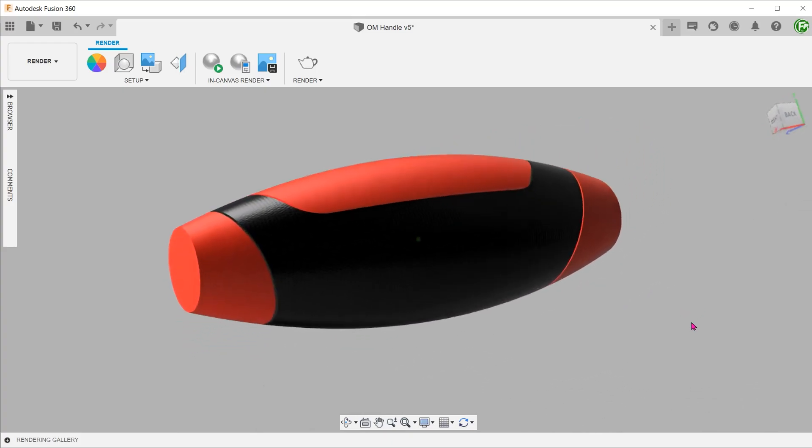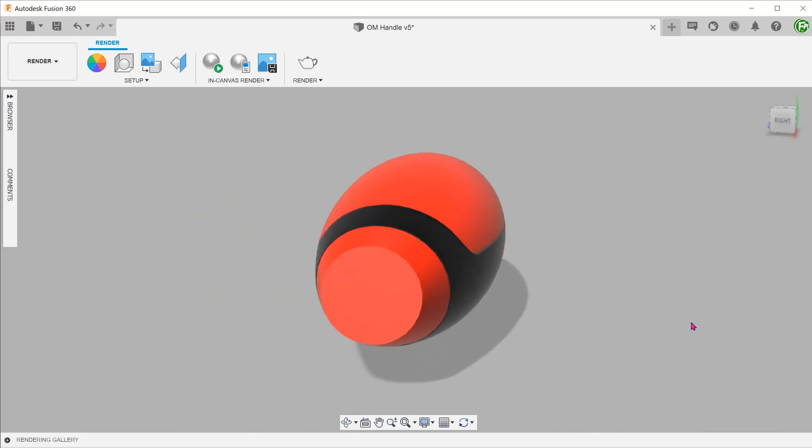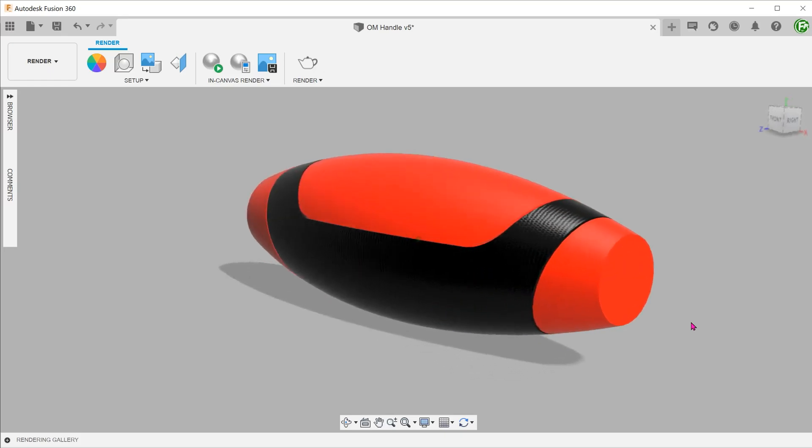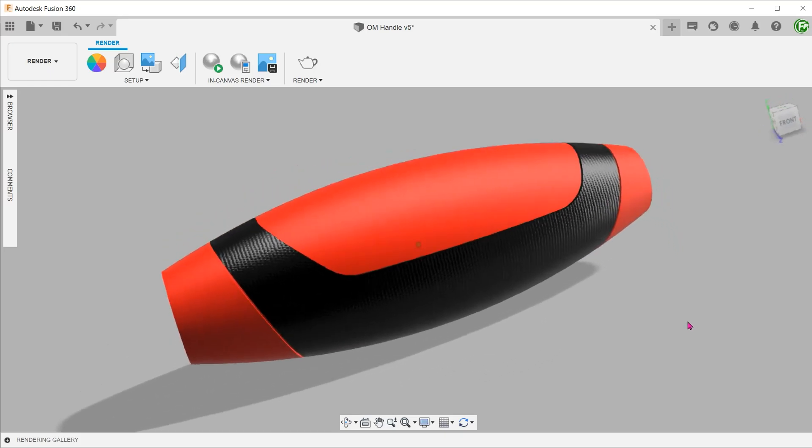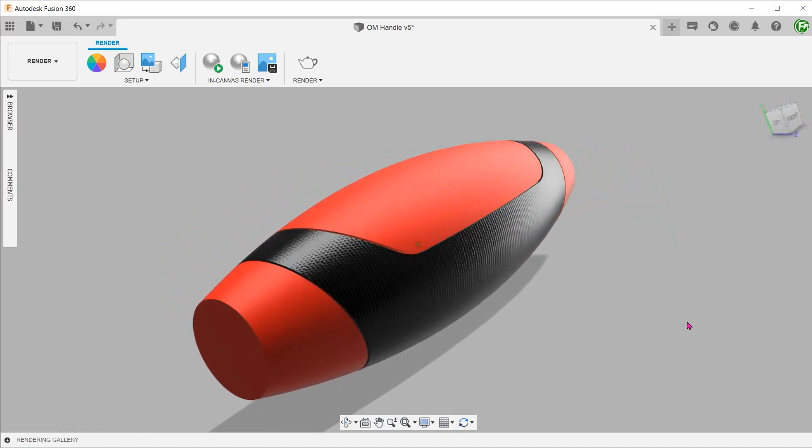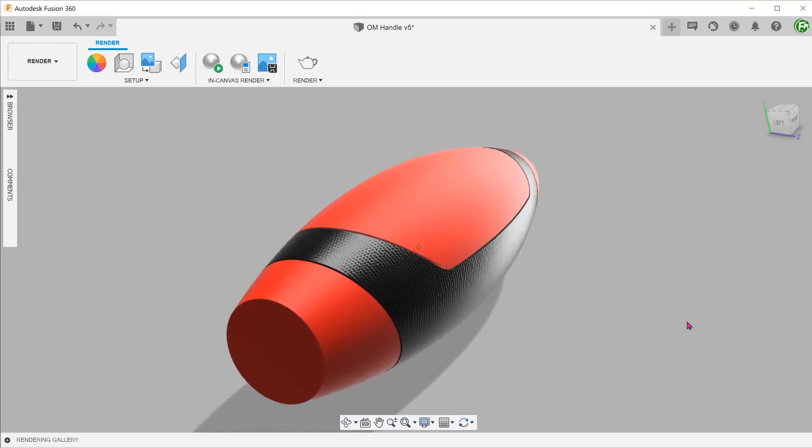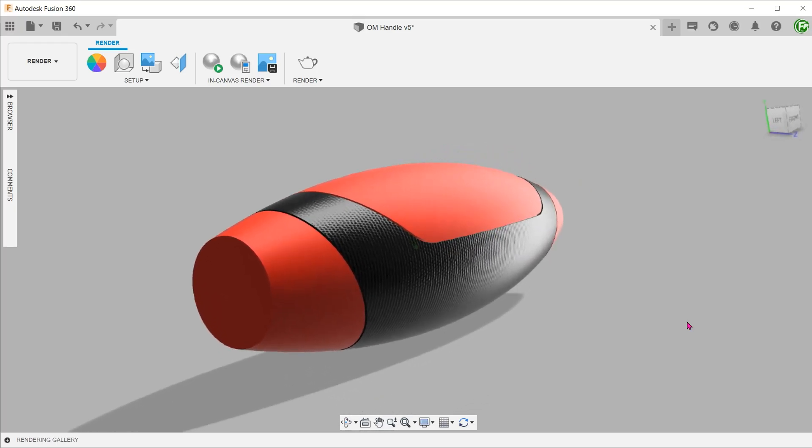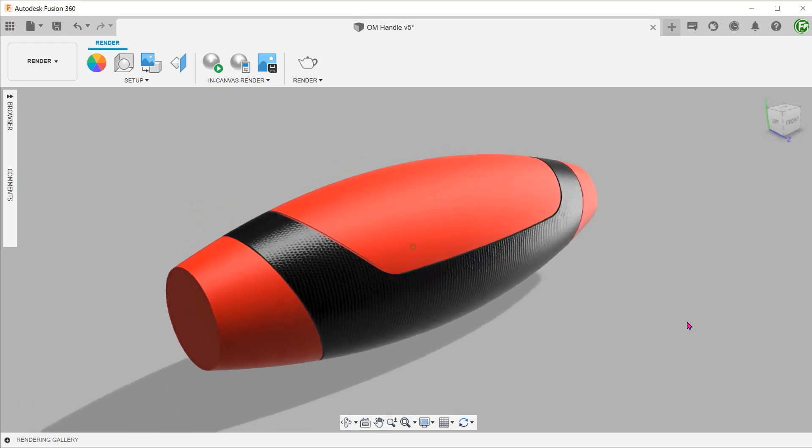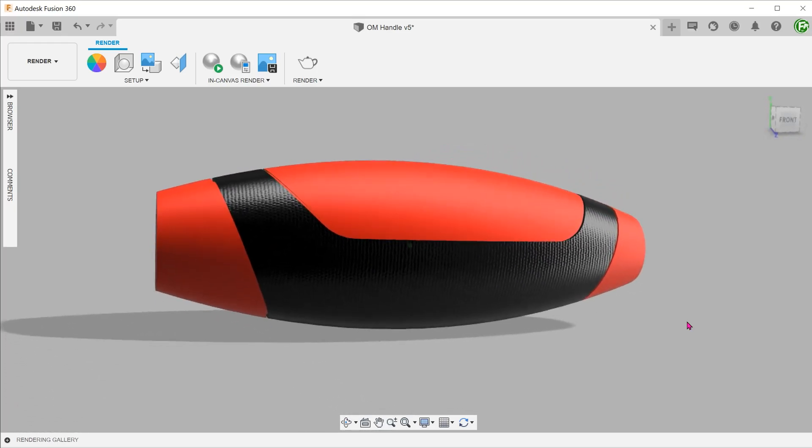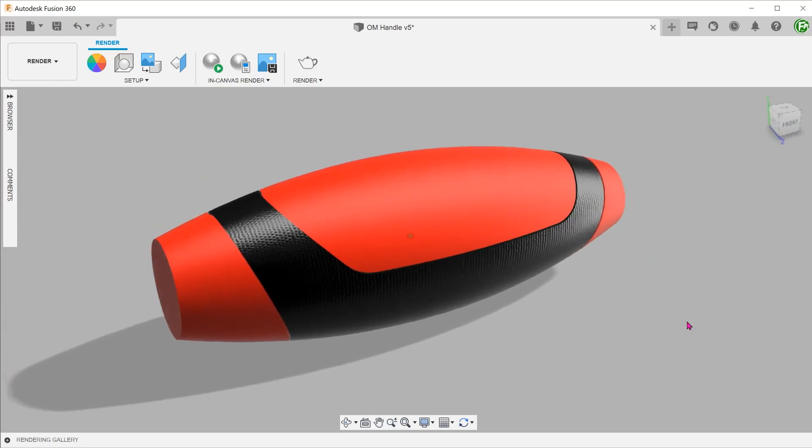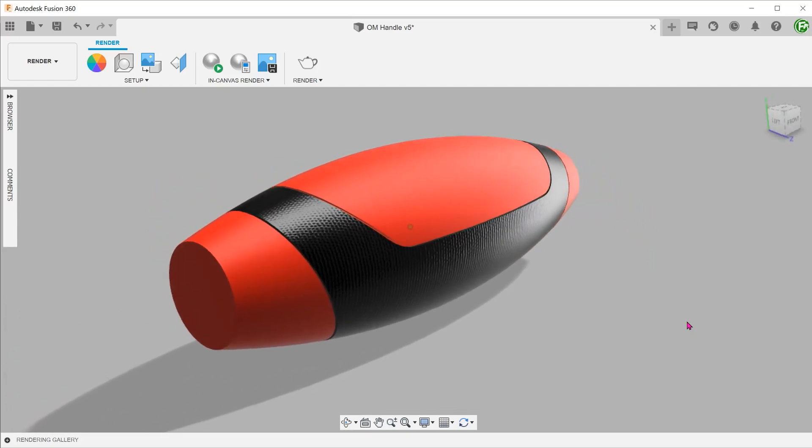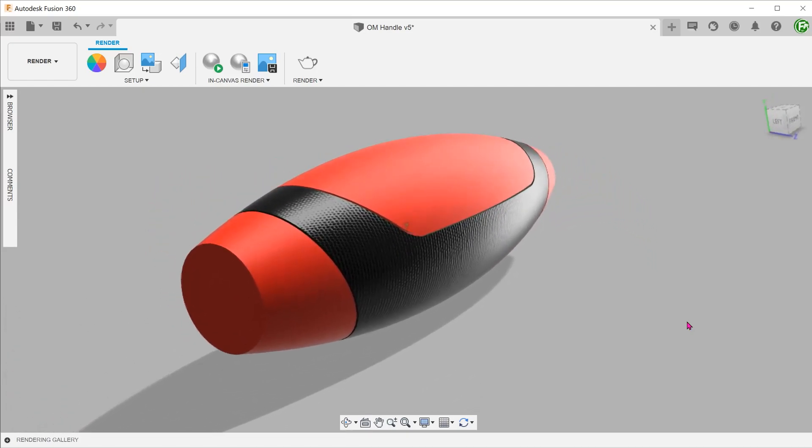Before I begin, take note that I am going to only go over the methods of creating the basic shape of the overmold. I will not be going through the features that enhance how the overmold attaches to the base plastic or substrate. I am also not going to go through draft angles and parting lines. For that, please seek advice from your plastic molder.